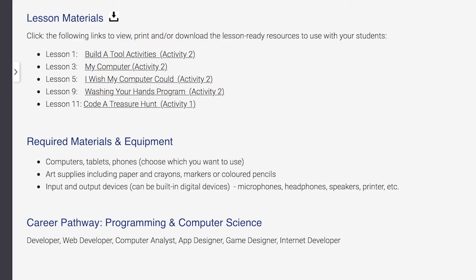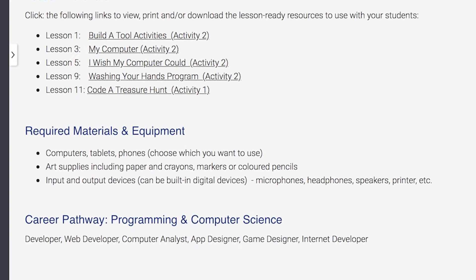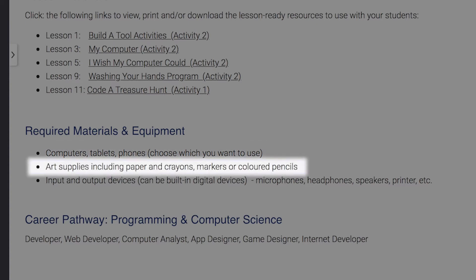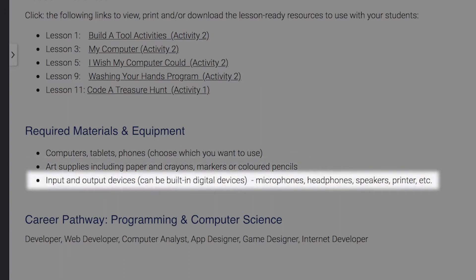Step 4: Review the equipment and materials you will need for the course. For Cool Computers, you will need the following for your students: computers, tablets, or phones with an internet connection; art supplies including paper and crayons, markers, or colored pencils; and input and output devices such as microphones, headphones, speakers, a printer, etc.